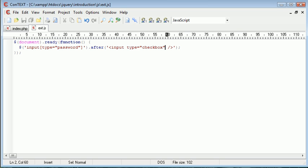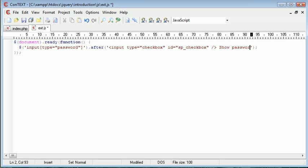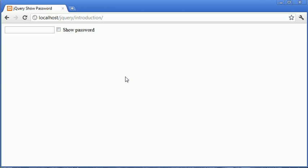Okay, so we need to assign an ID to this checkbox to be able to assign an event handler to it. So I'm going to give this an ID of SP_checkbox - SP just stands for show password. And after this we want to just give the user some text to know what the checkbox actually does, which is obviously show the password. So when we refresh now we've got the checkbox and show password.